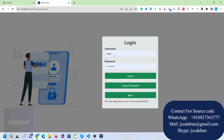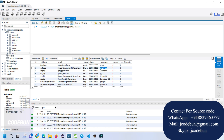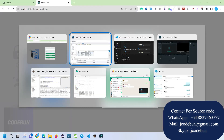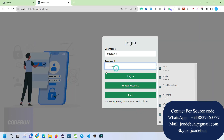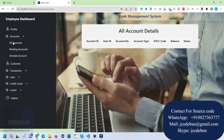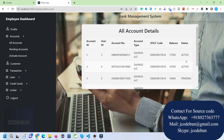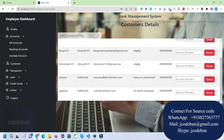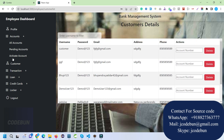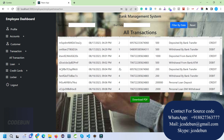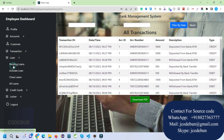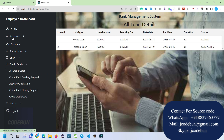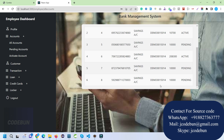The employee is an important user, so let's log in as an employee and see what they can do. The employee can check all account details and account statuses — active, pending, or inactive. These are the pending accounts and active accounts. The recently registered customer doesn't have an active account number yet.